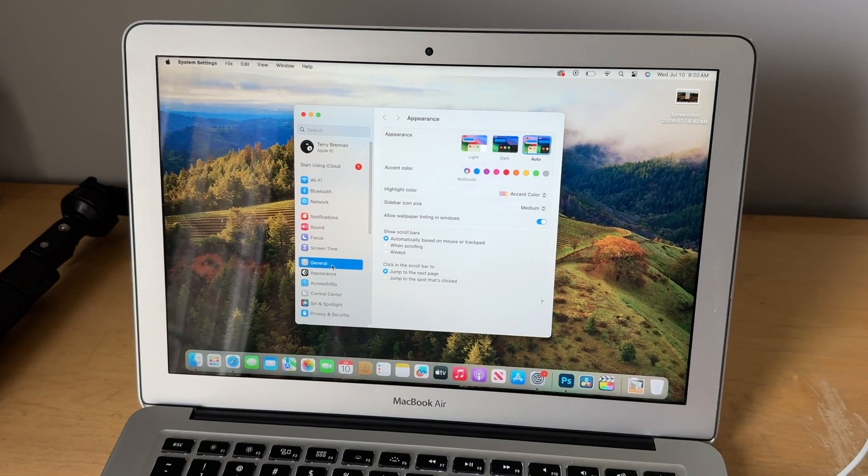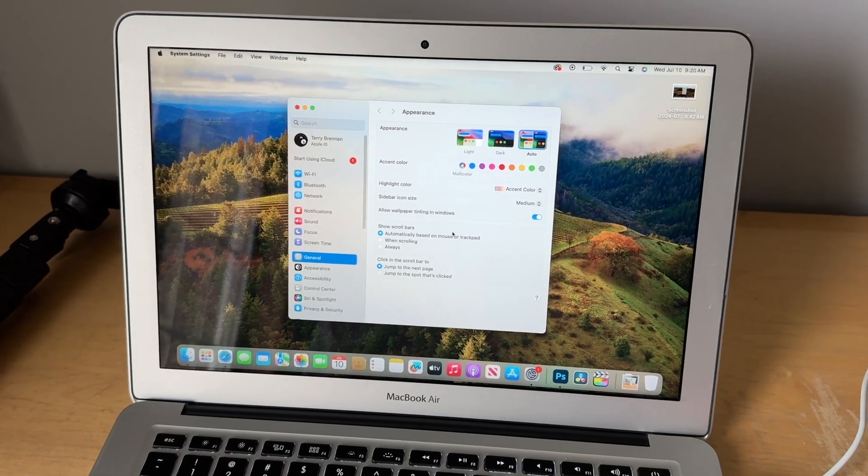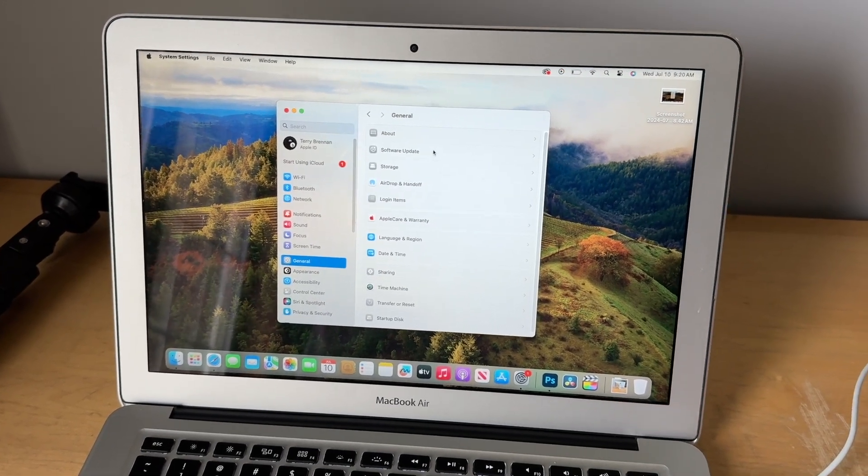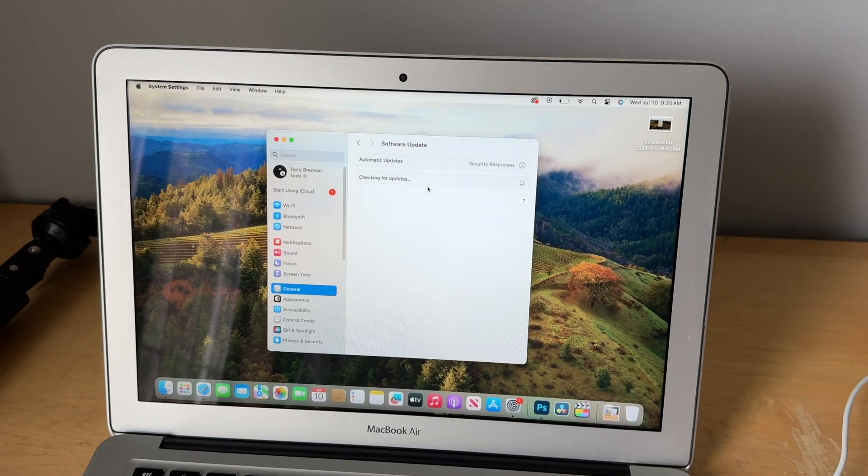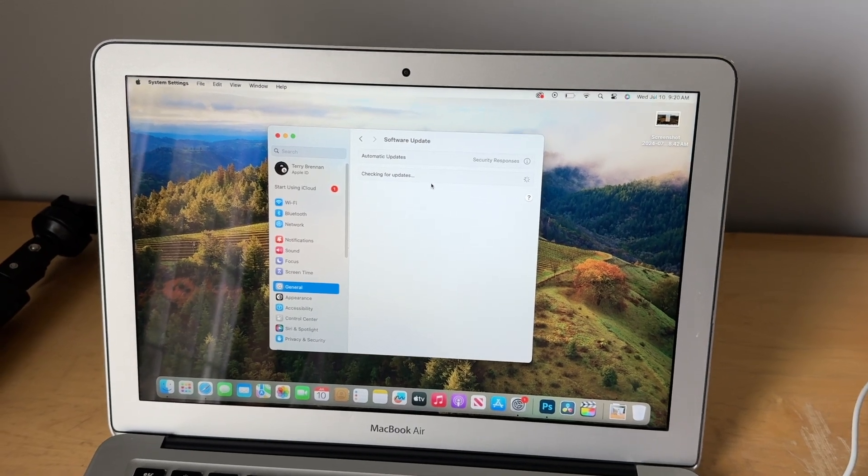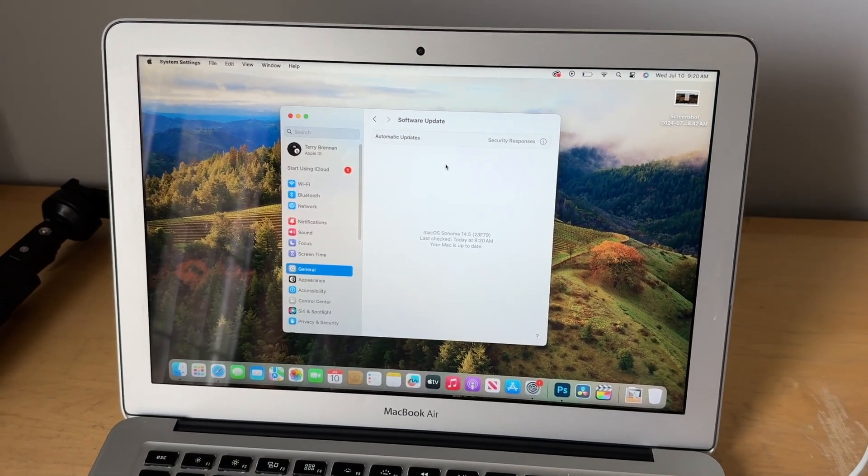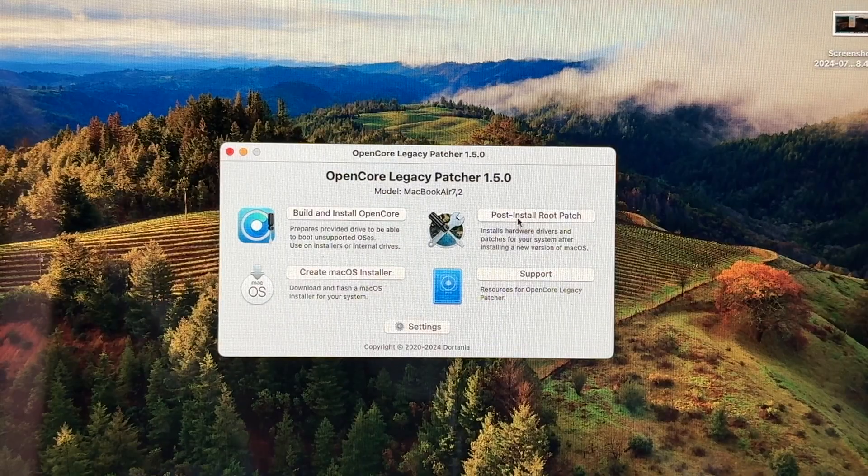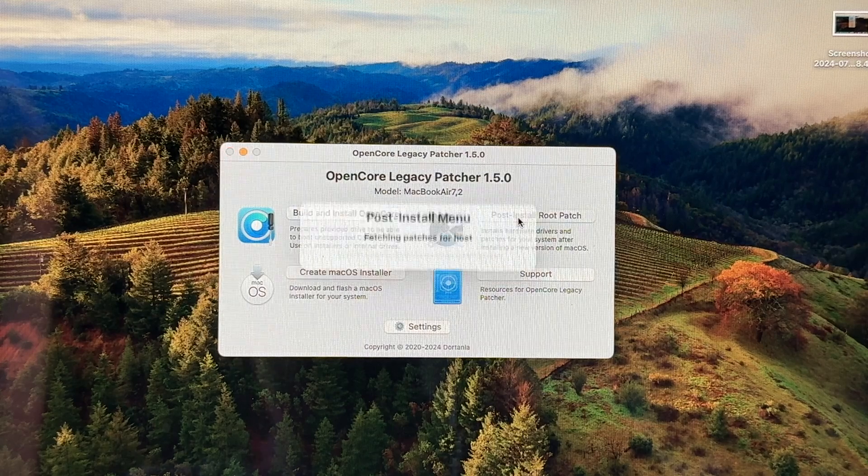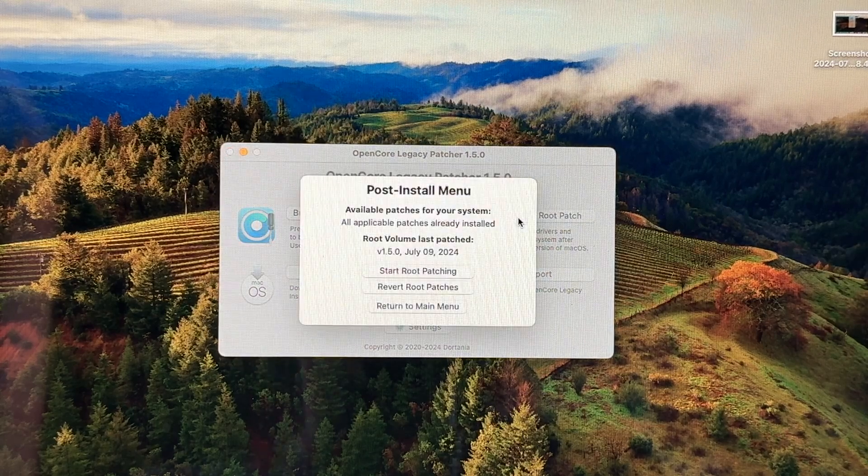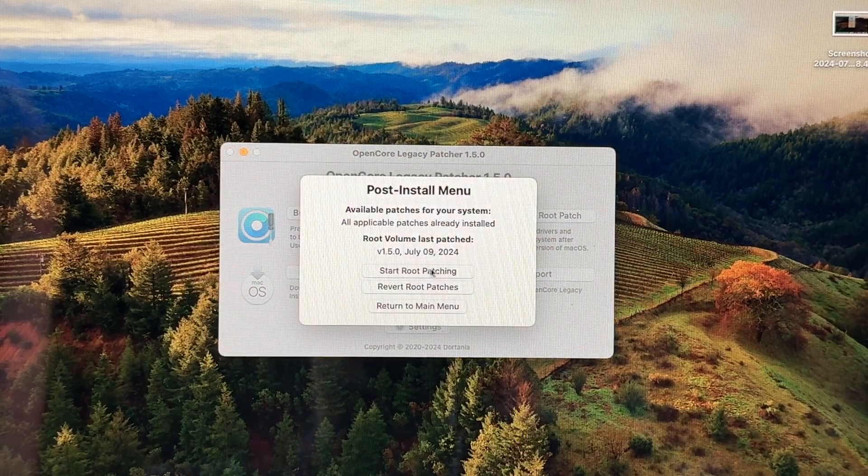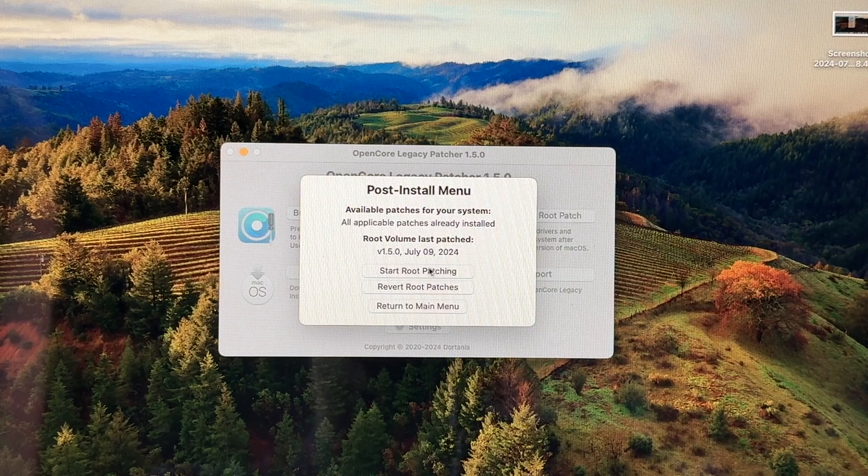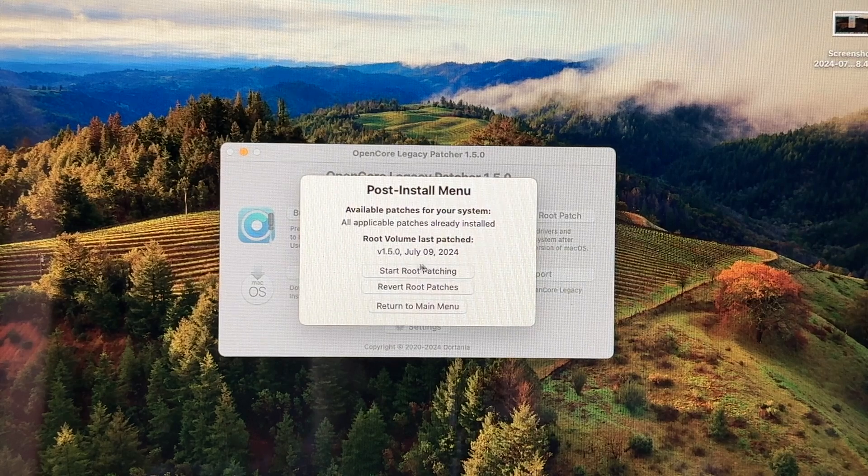And then for macOS updates, you basically update the computer like you normally would by going to settings, then general, then system update. But one thing that's different is after you install your updates, you want to open up OpenCore legacy patcher again, and you want to click this install post patch updates, and that'll fix any driver issues of things like Bluetooth webcam that you might experience on the computer.